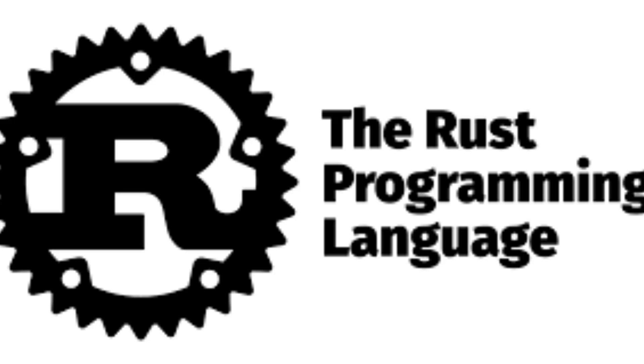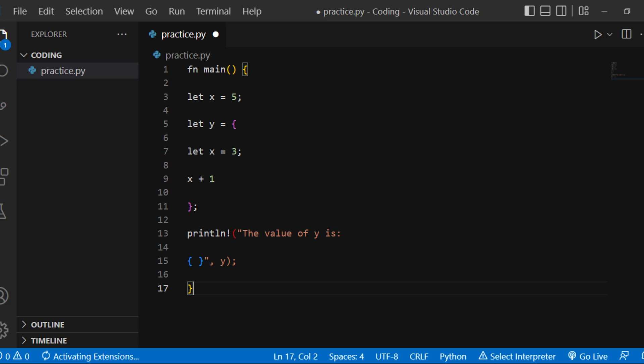Example: fn main, let x = 5, let y = block with let x = 3, x + 1. Println the value of y is y. Result: The value of y is 4.